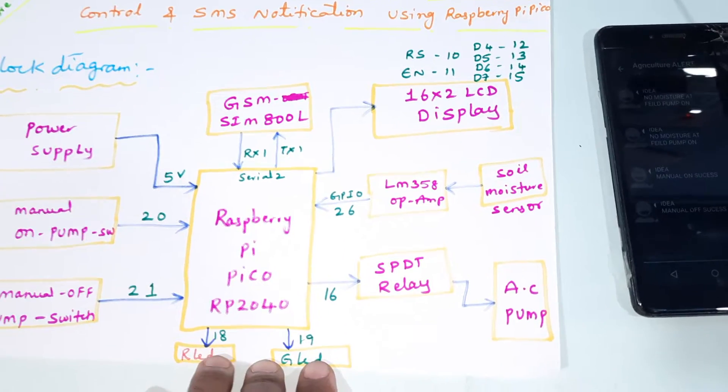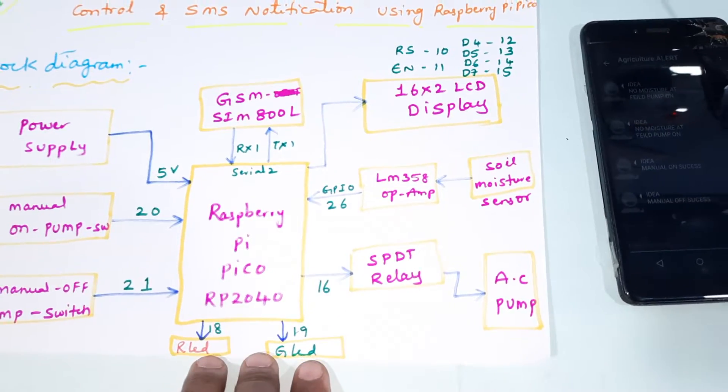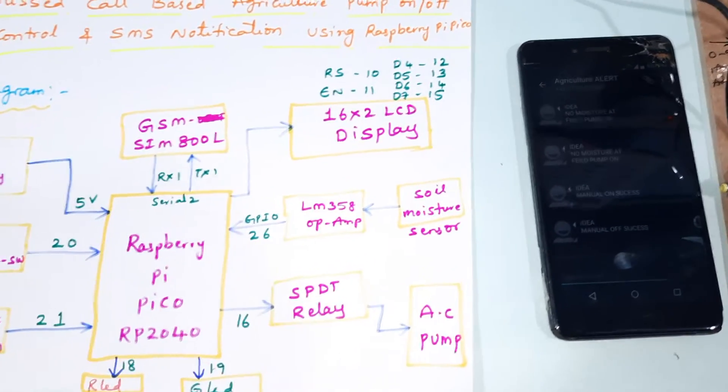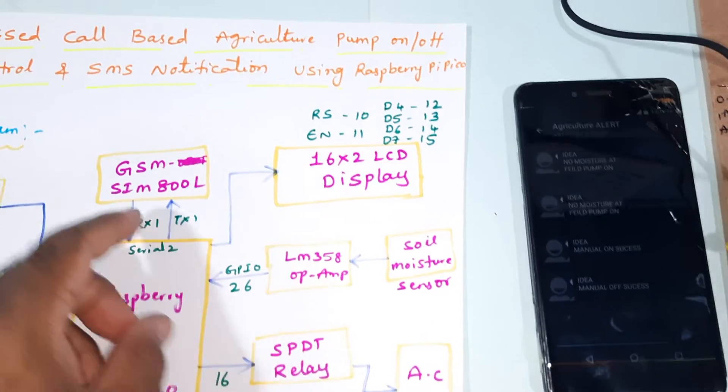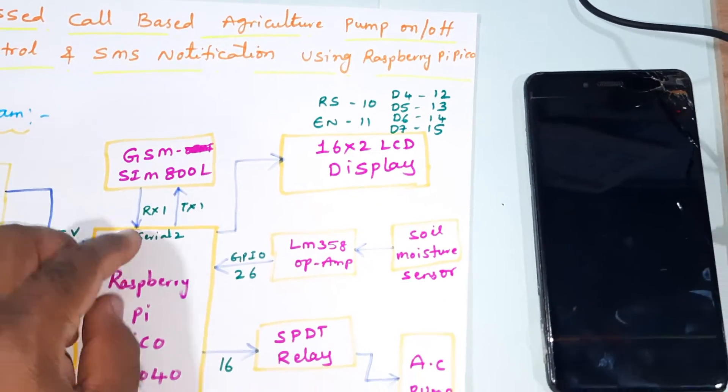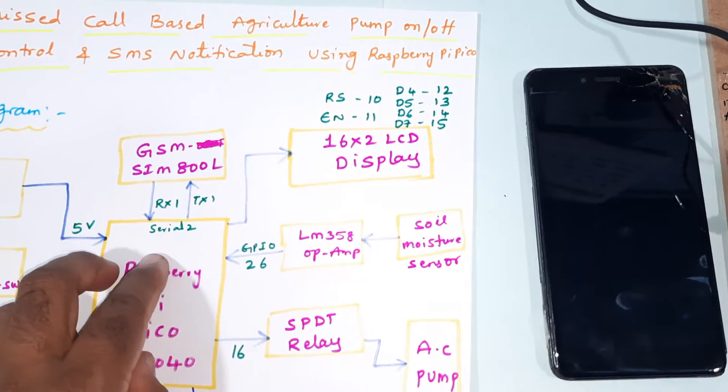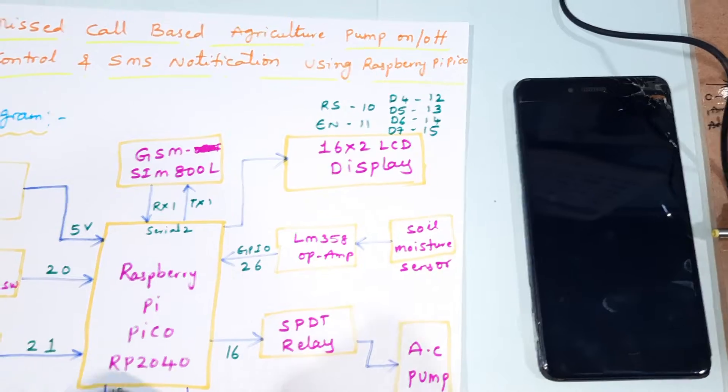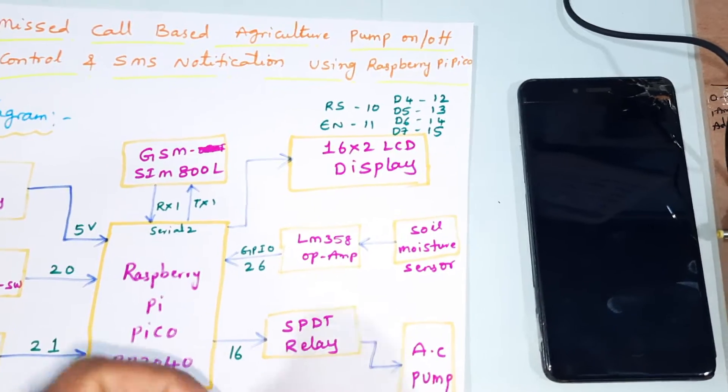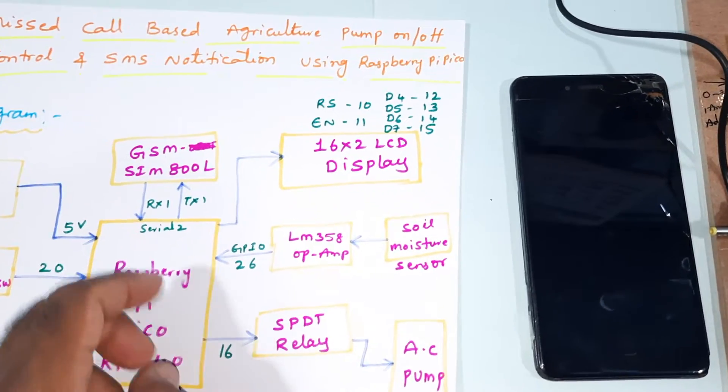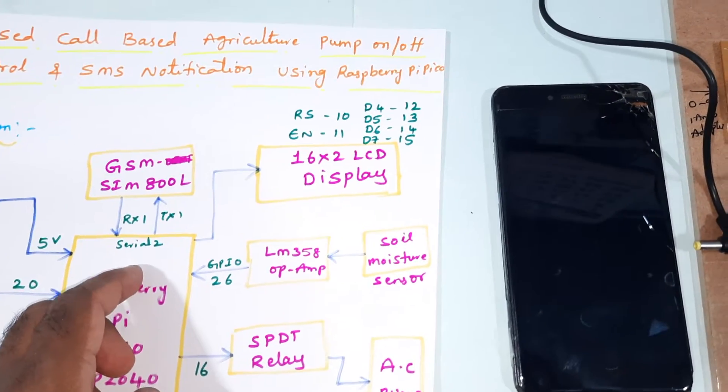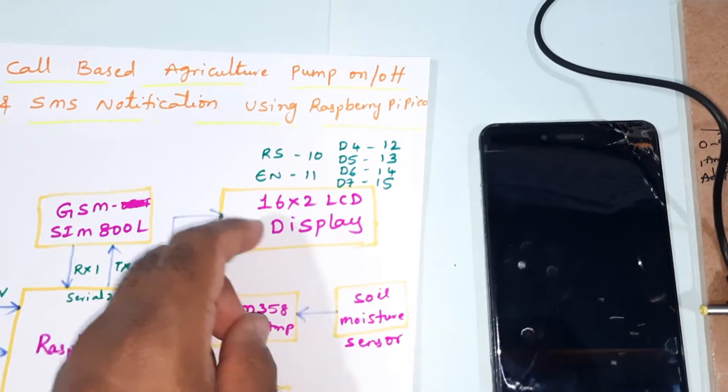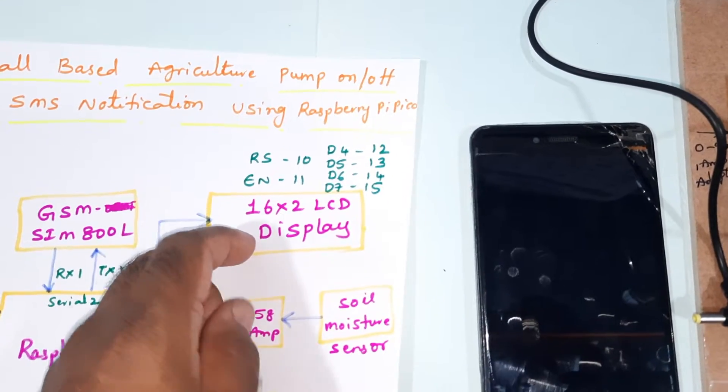There are two LEDs, just indicators - red LED and green LED - and one GSM SIM800L we are using. Miss call to on, miss call to off, and we will get the SMS alert using SIM800L.